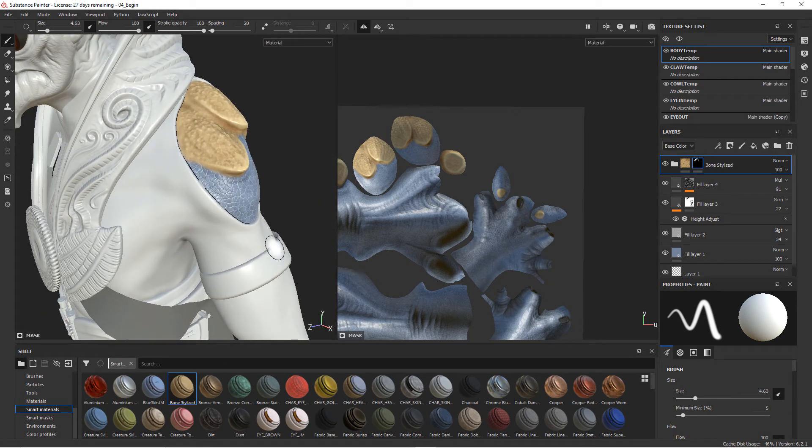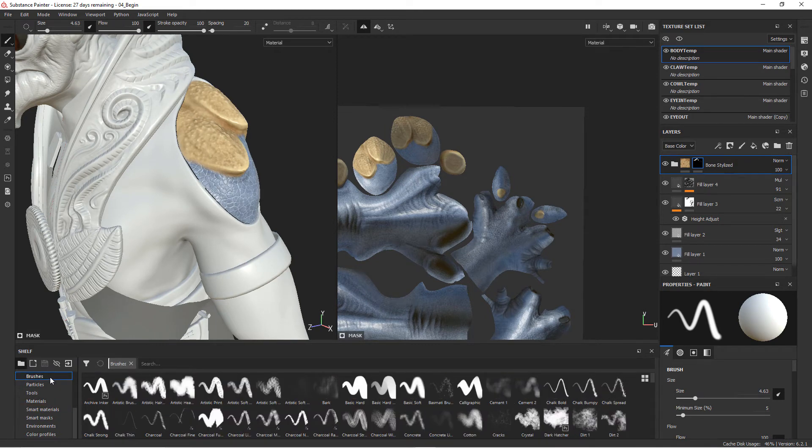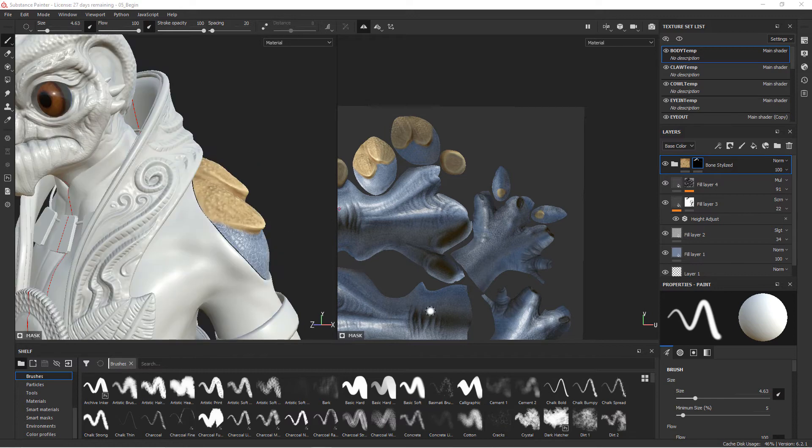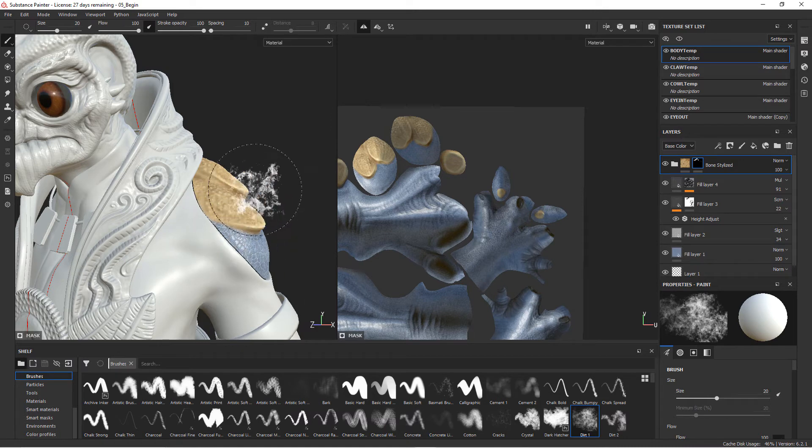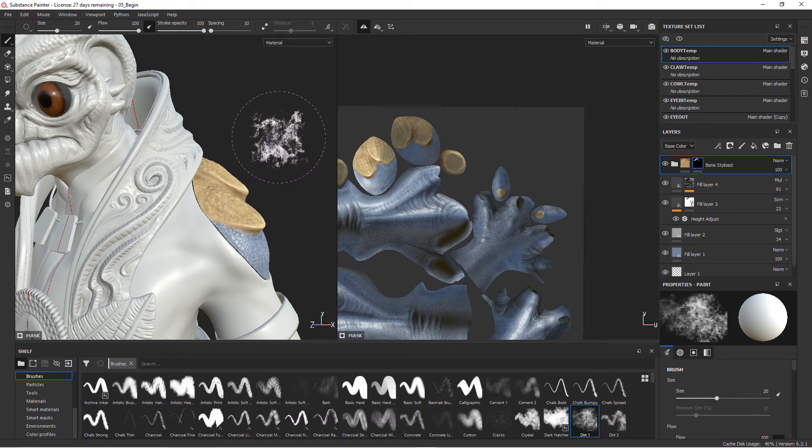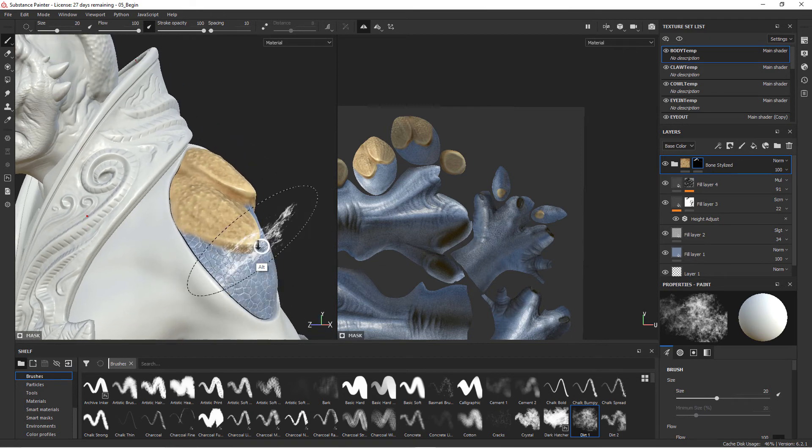We can break up those edges by changing our brush. If you go choose a brush here we can choose a different kind of brush. Let's choose maybe this dirt one brush and we'll just go ahead and double click on it. Now you can see the end of our brush is basically this dirt kind of texture.